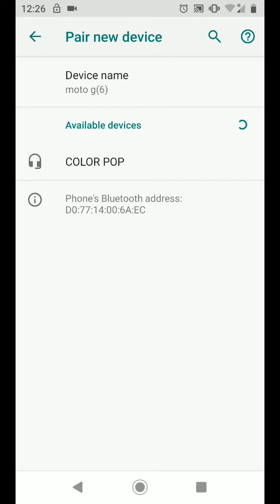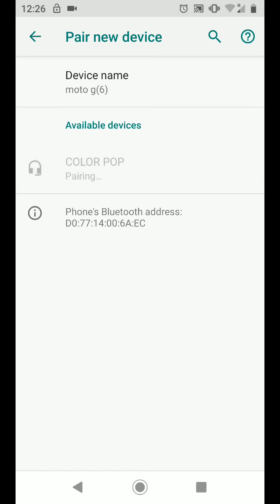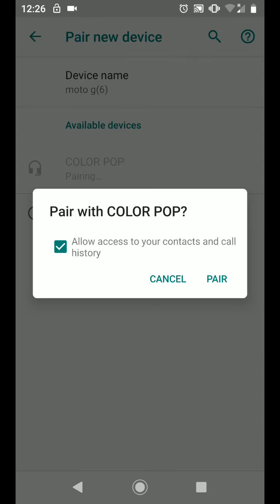As you can see, my ColourPop headset has been discovered. Tap on it to start pairing. Now tap on Pair.